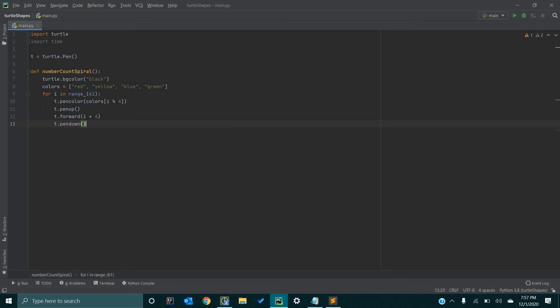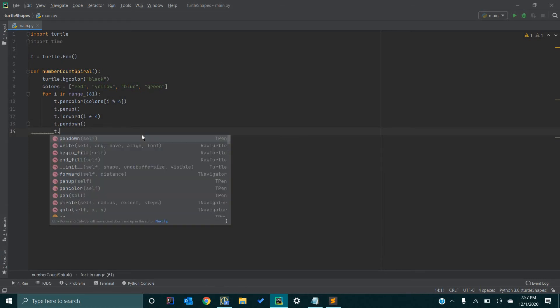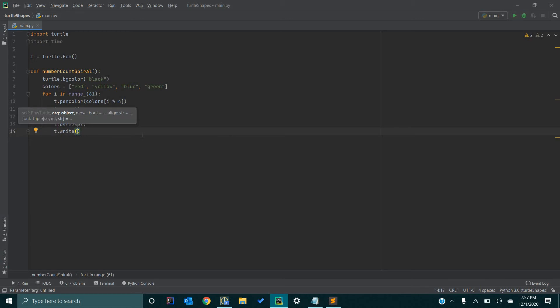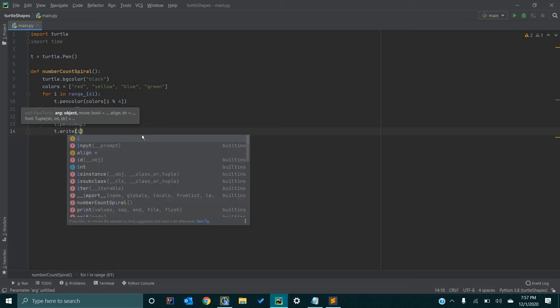And this essentially places the pin onto the paper or the canvas and allows us to start creating our shapes or writing whatever we want to write on screen. So, now we are going to go t.write. And in this write method, we are going to pass in a few arguments. The first one is going to be i. So, we want to write the number on screen. i represents each number in this loop.